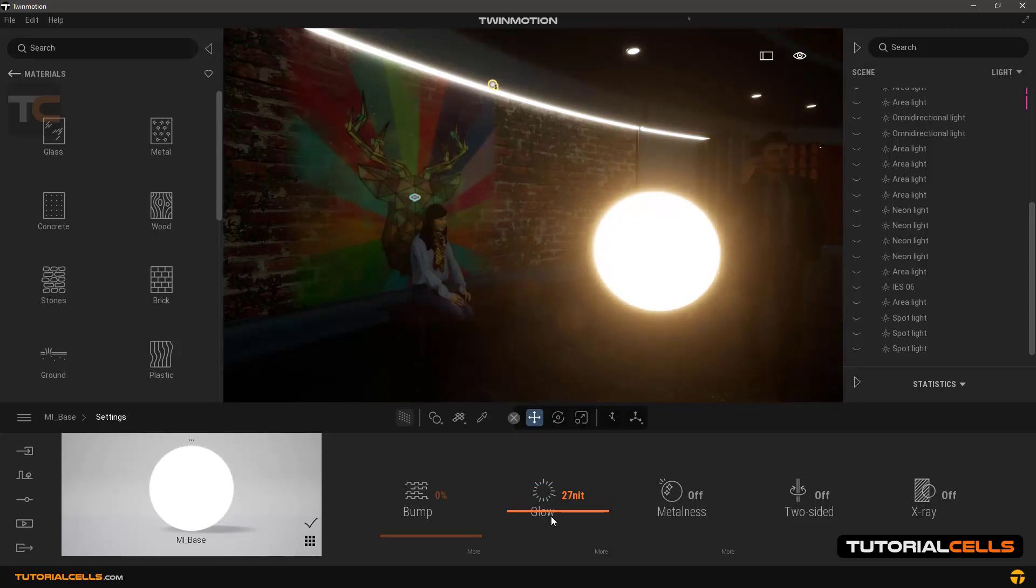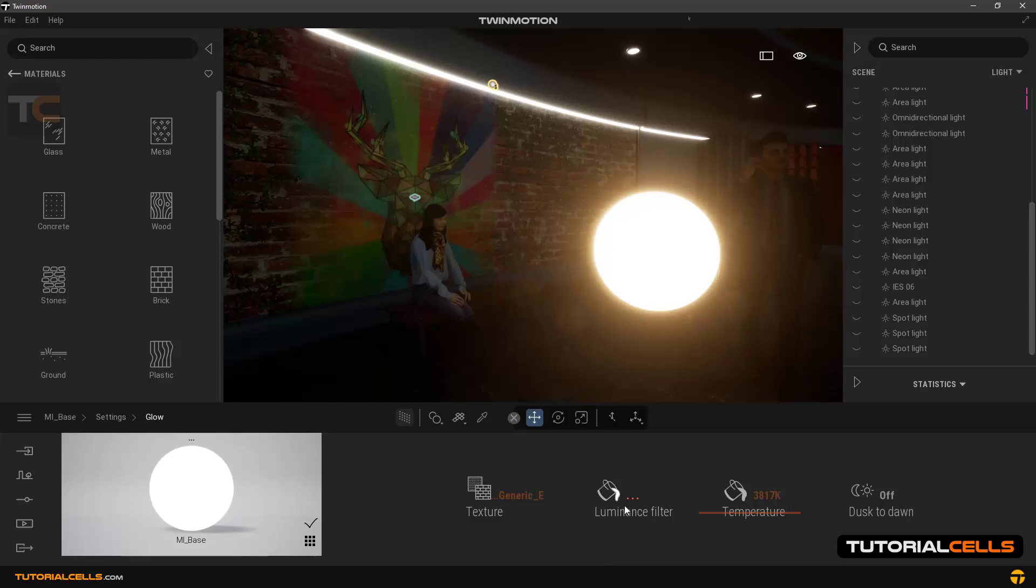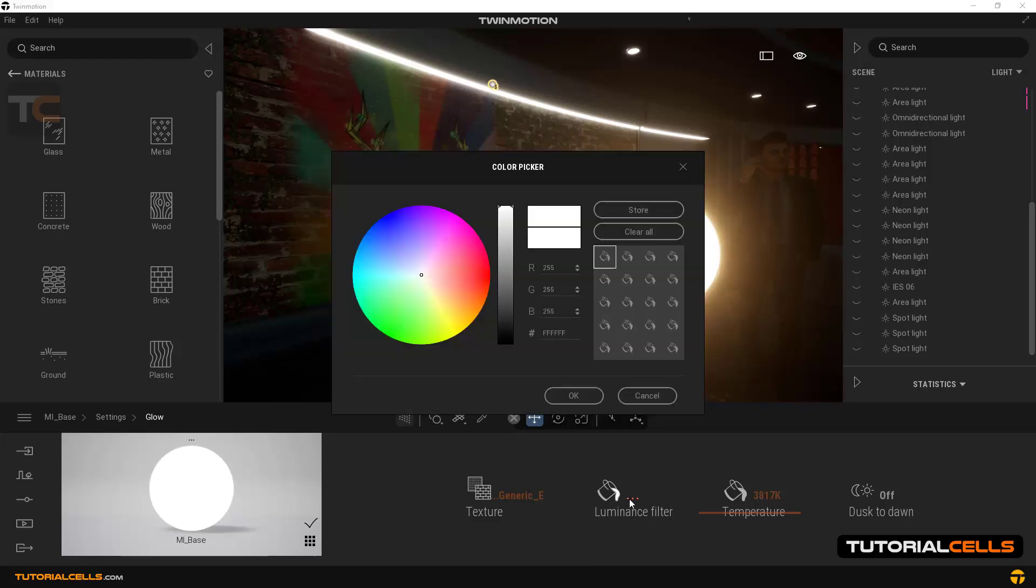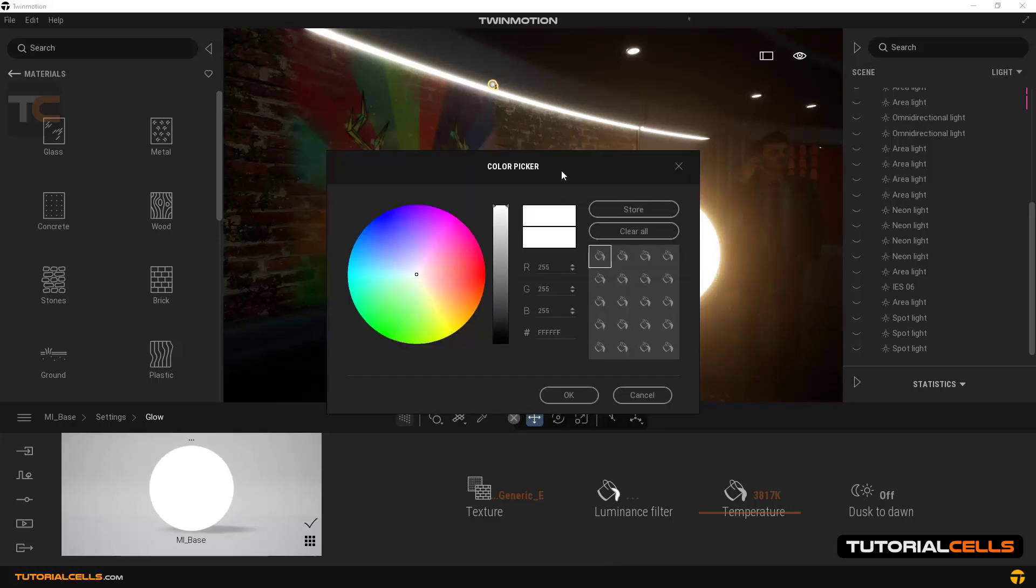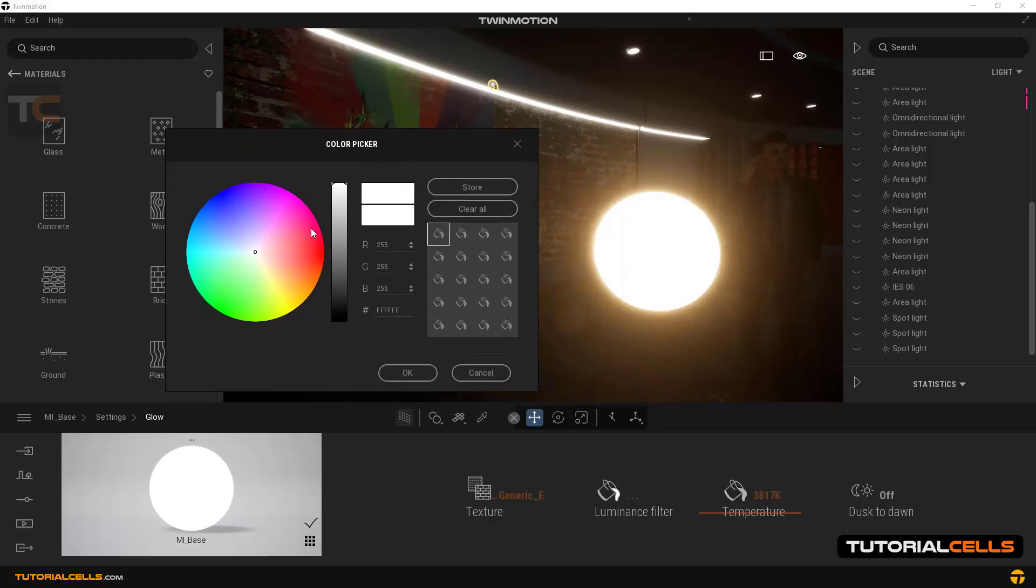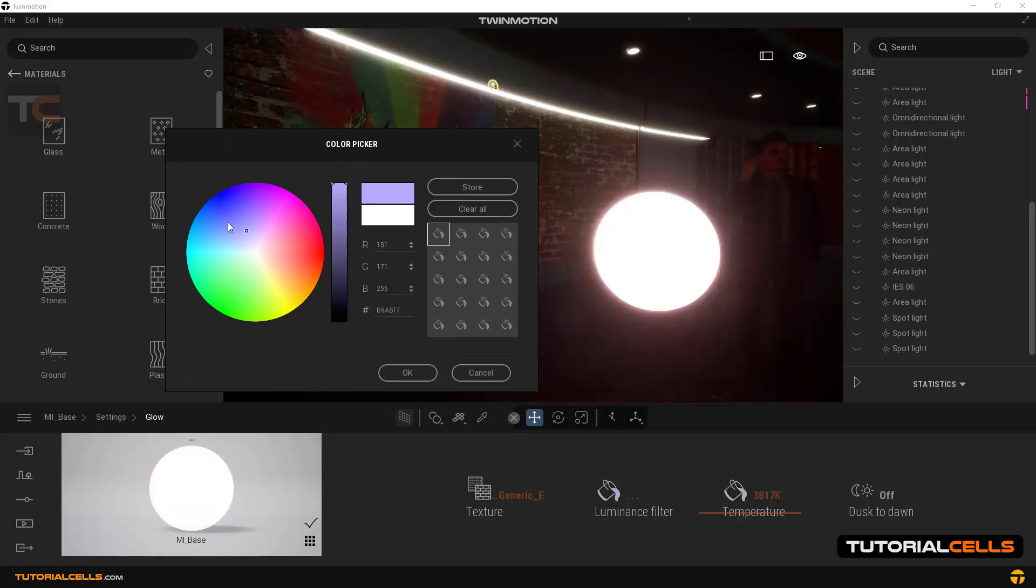In the more section, in the luminous filter, you can give any color that you want to the light.